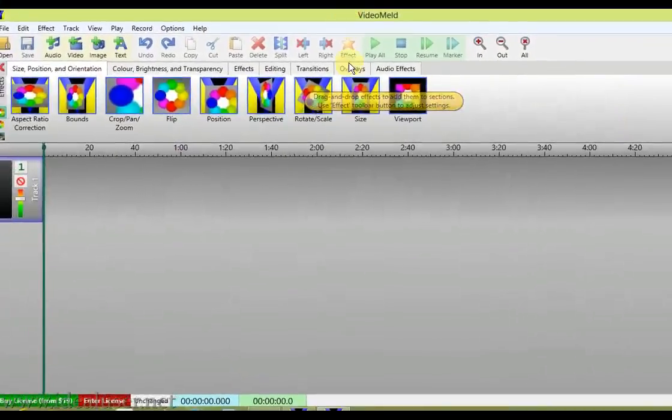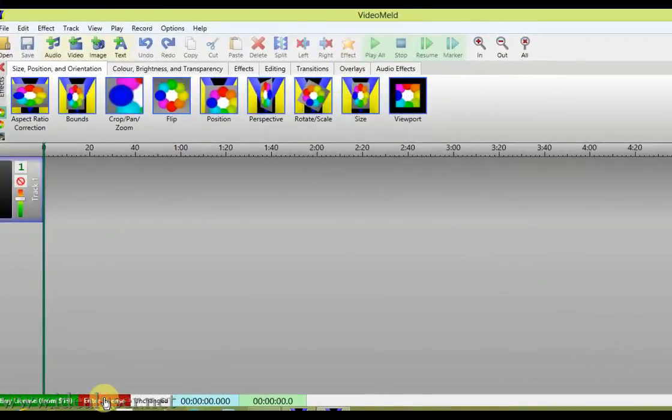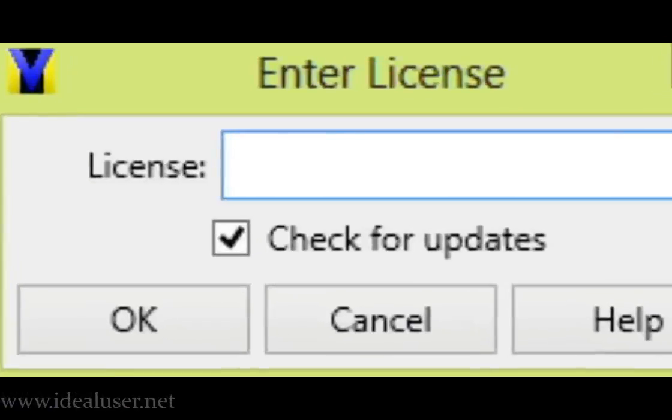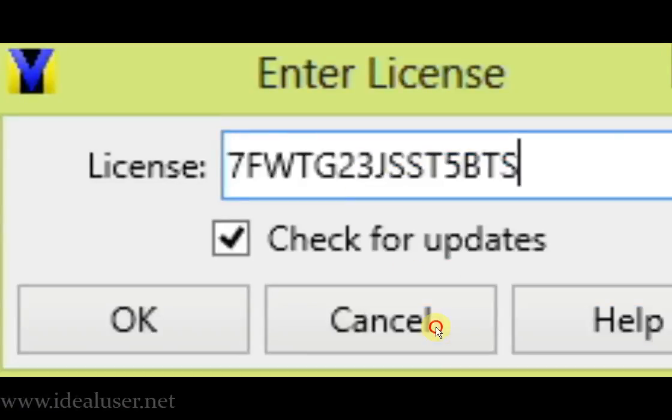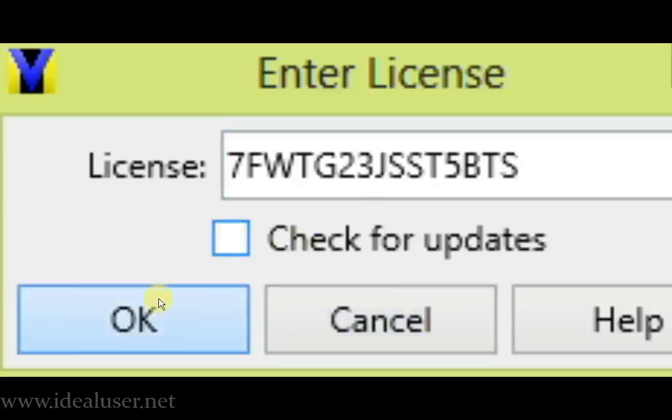You can enter the license. Now you can buy the license for $19, but instead press check update and paste here.